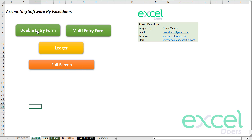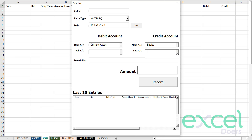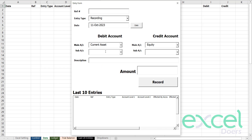Here you will choose the double entry form. This double entry form will allow you to make entries. Right now this is a blank software, so you can create your sub-accounts accordingly. I am going to establish the business by investing cash.